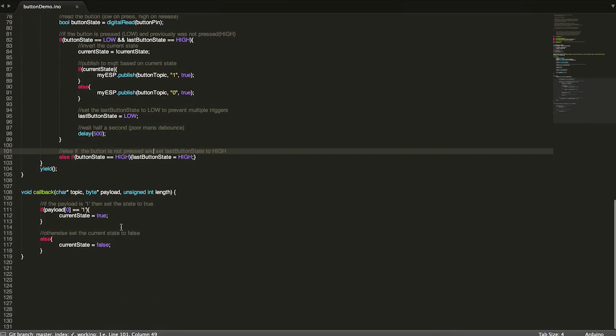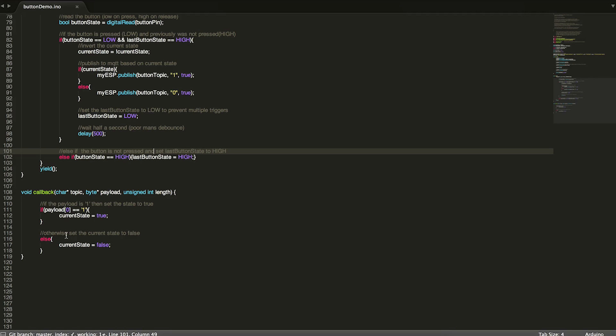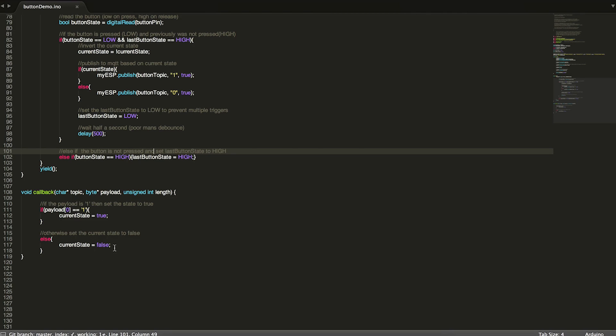The last thing that we have down here at the bottom is our callback. And that basically just any time we get a new published string to our MQTT topic, it will check the payload and see if it was a one. And if it was, we'll set the current state to true. And anything else, I'm not really going to check specifically for a zero. Anything else, we're going to set current state to false. And that's all there is to it.